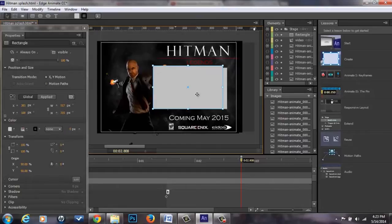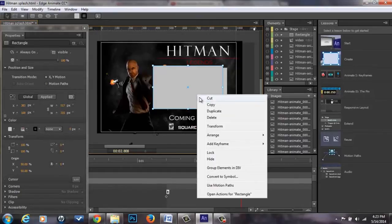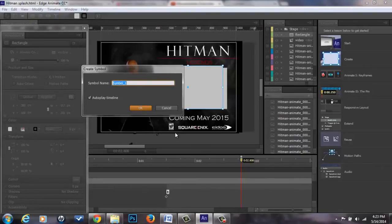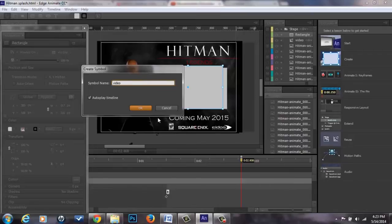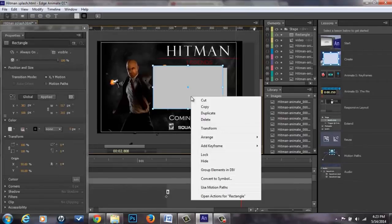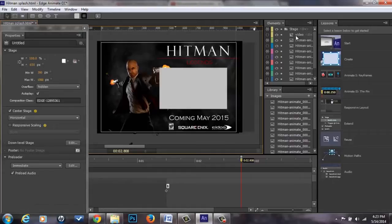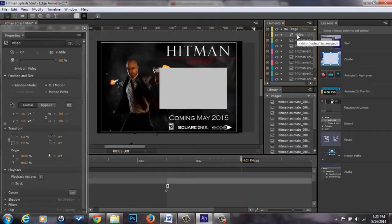Once your box is made, you go to convert to symbol and name it. I named mine video and then you'll hit ok, but for this instance I'm not going to do that because I already made one. Mine is right here.